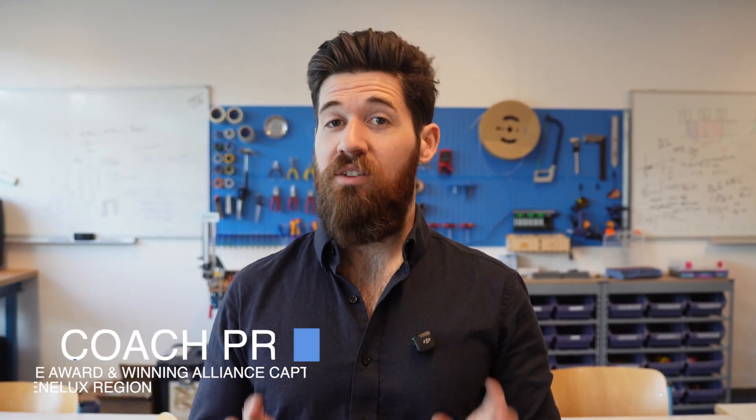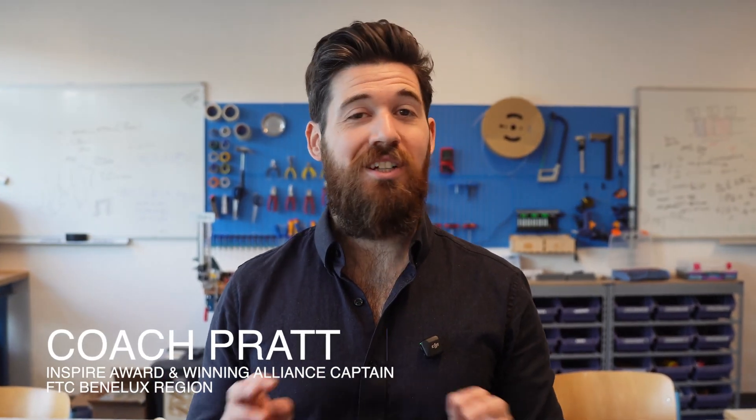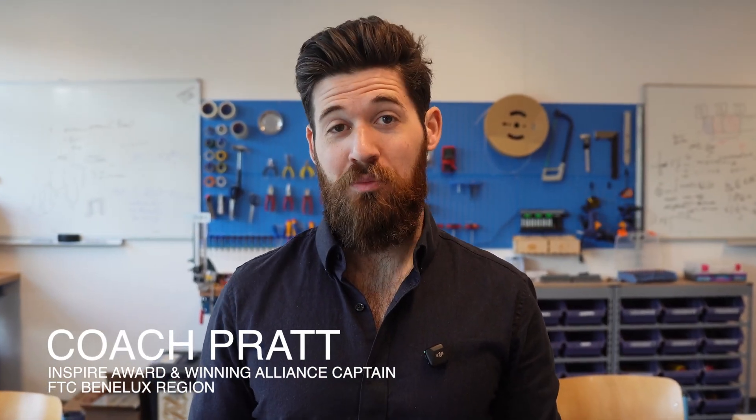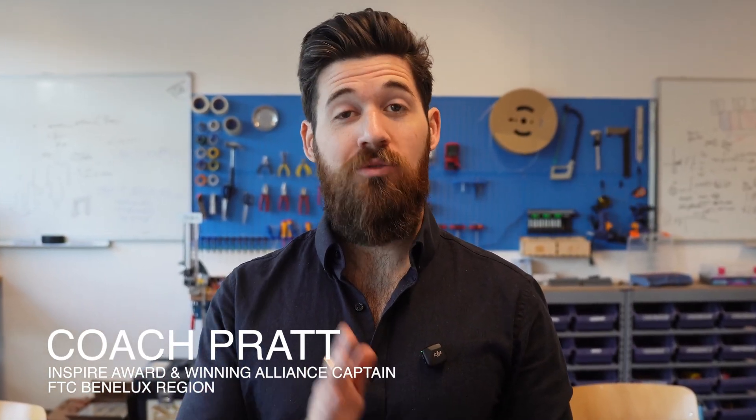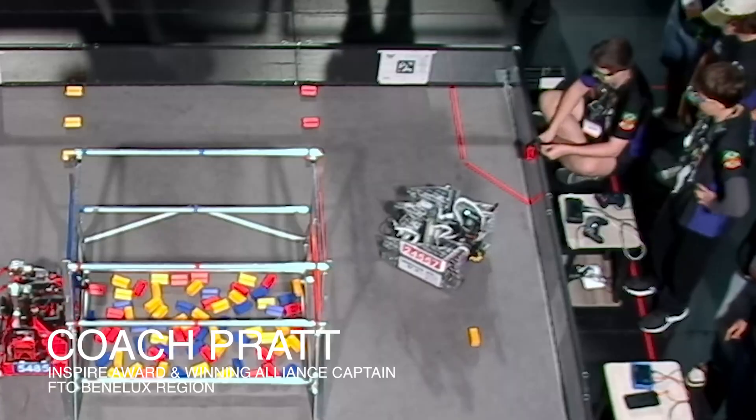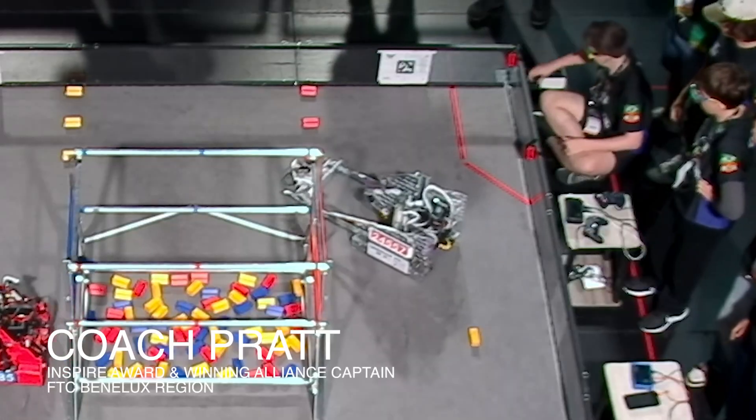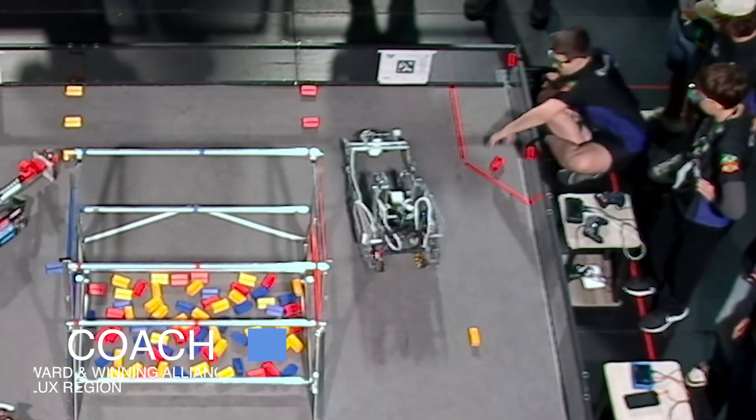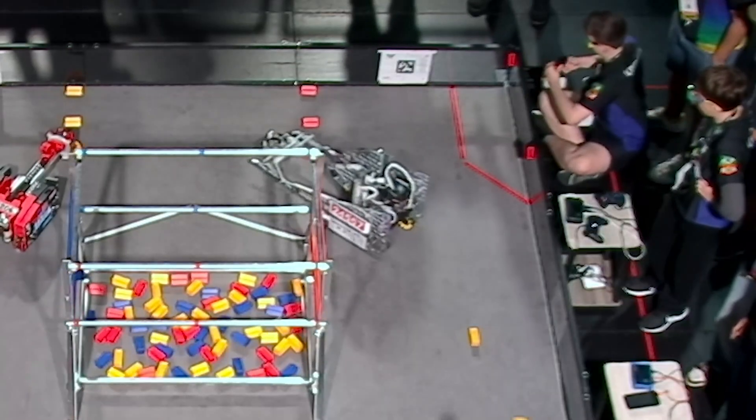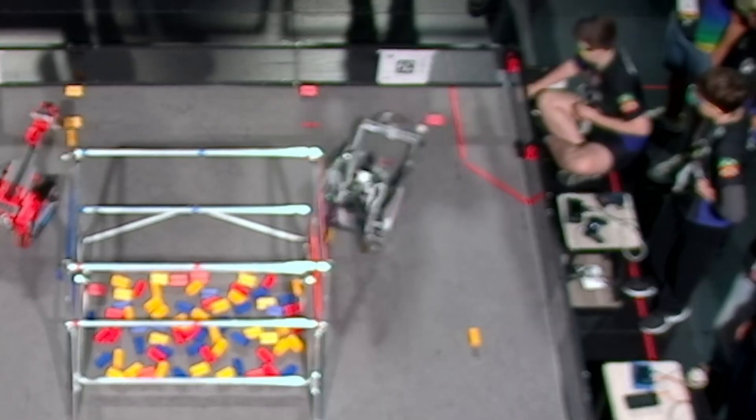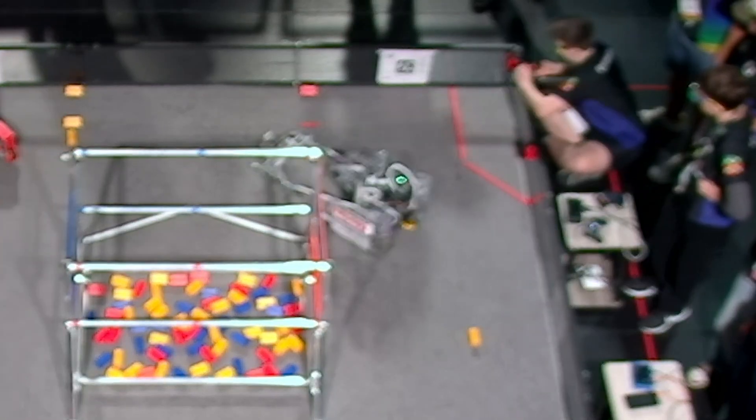Building a world-class FTC robot doesn't mean piling on complexity. It means doing well with the fundamentals. Team 24557 from Brazil proved this at the Into the Deep World Championships, and seeing their approach might just change how you build and how you think about polycarbonate.